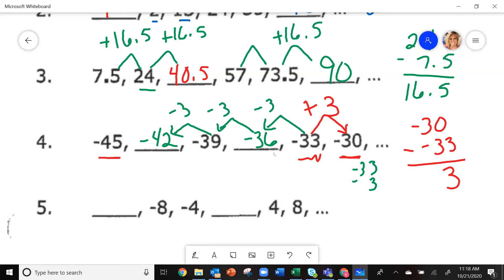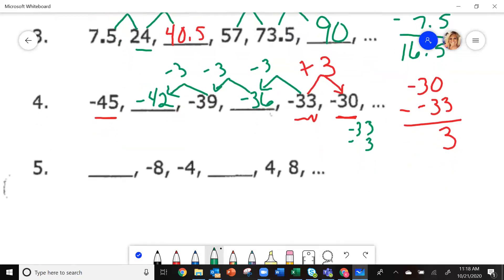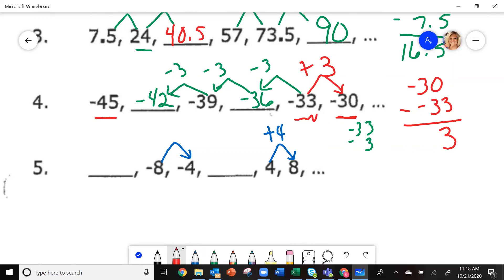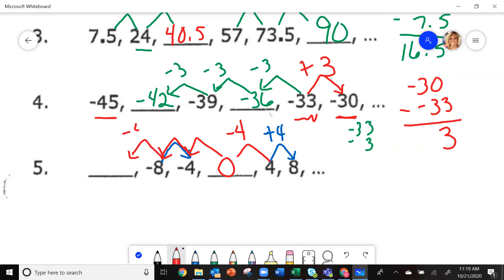On the last one, if you get confused with the negatives, look at the two positives: going from four to eight, I add four. Going left to right I'm adding, so going backwards I subtract. Subtracting four gives zero, then subtracting four again, and again — negative 8 minus 4 gives negative 12.